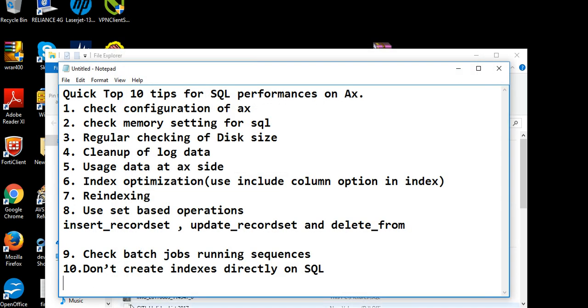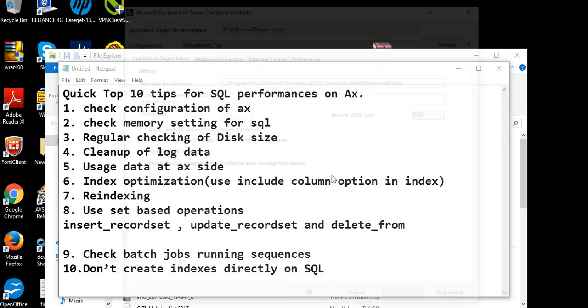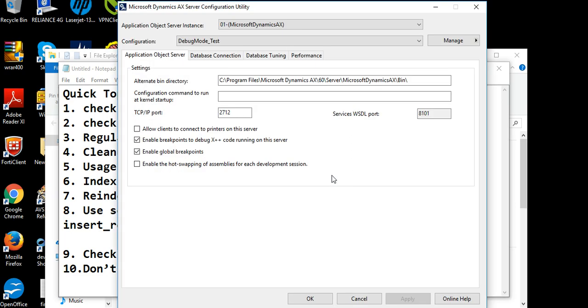Same way, you need to open Dynamics AX server configuration. Here you can see Microsoft Dynamics AX 2012 server configuration. I've already checked the enable breakpoint to debug X++ code running on the server and enable global breakpoints. So these both options are important.